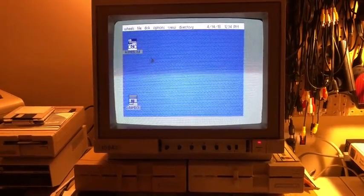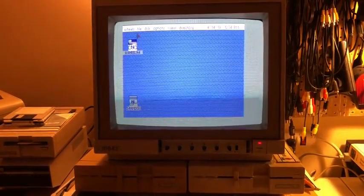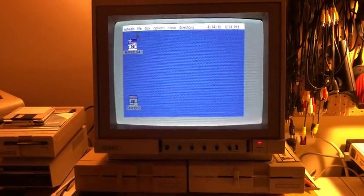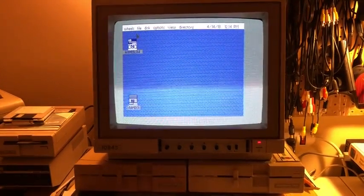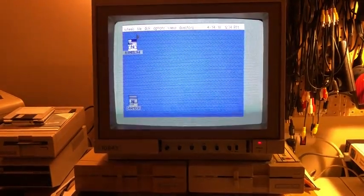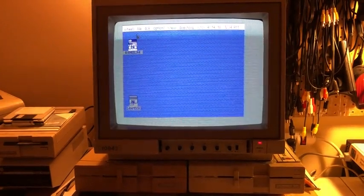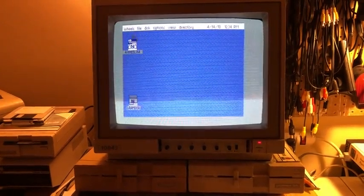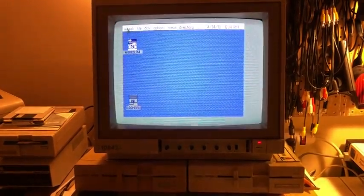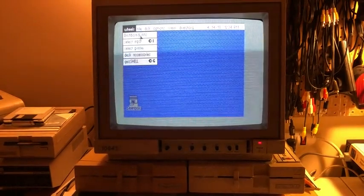I'm here because I want to show you a comparison of the menus between Wheels and C64OS. So I've actually got a long list of things to go over, so I've got some notes here. So let's open a menu.